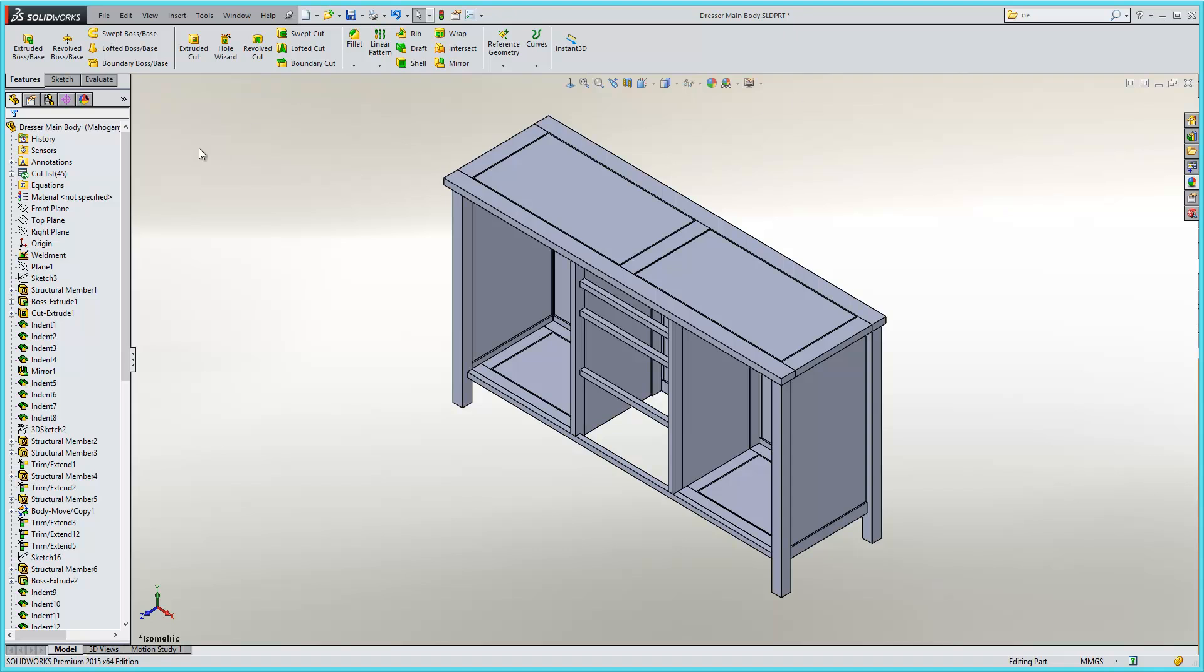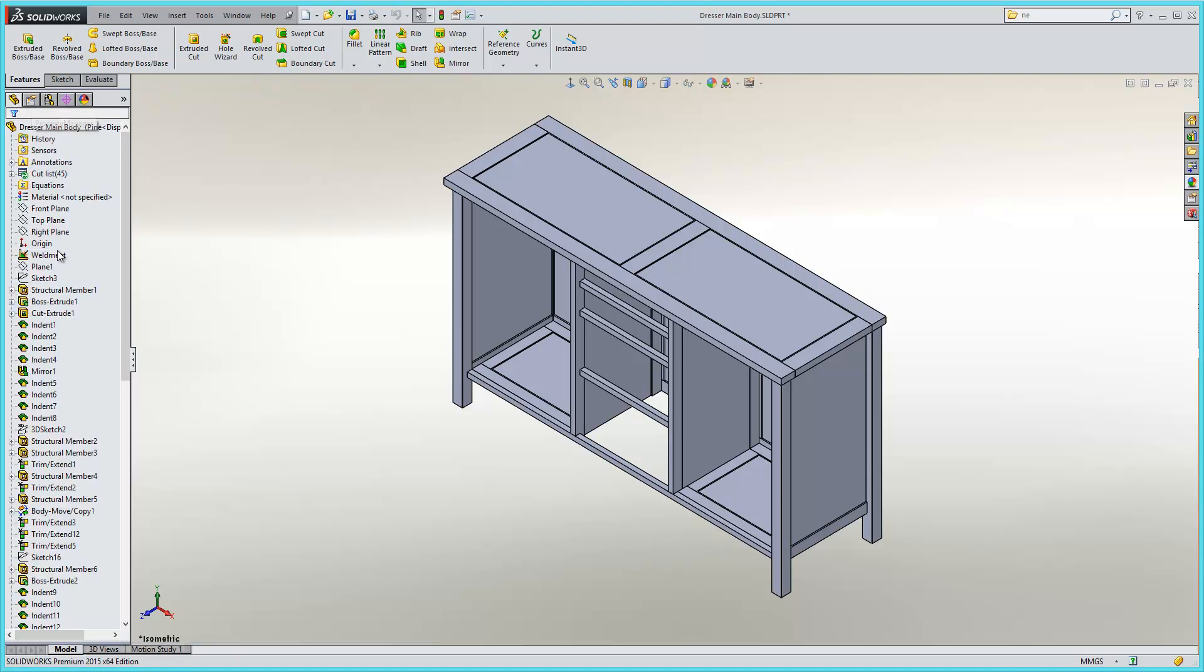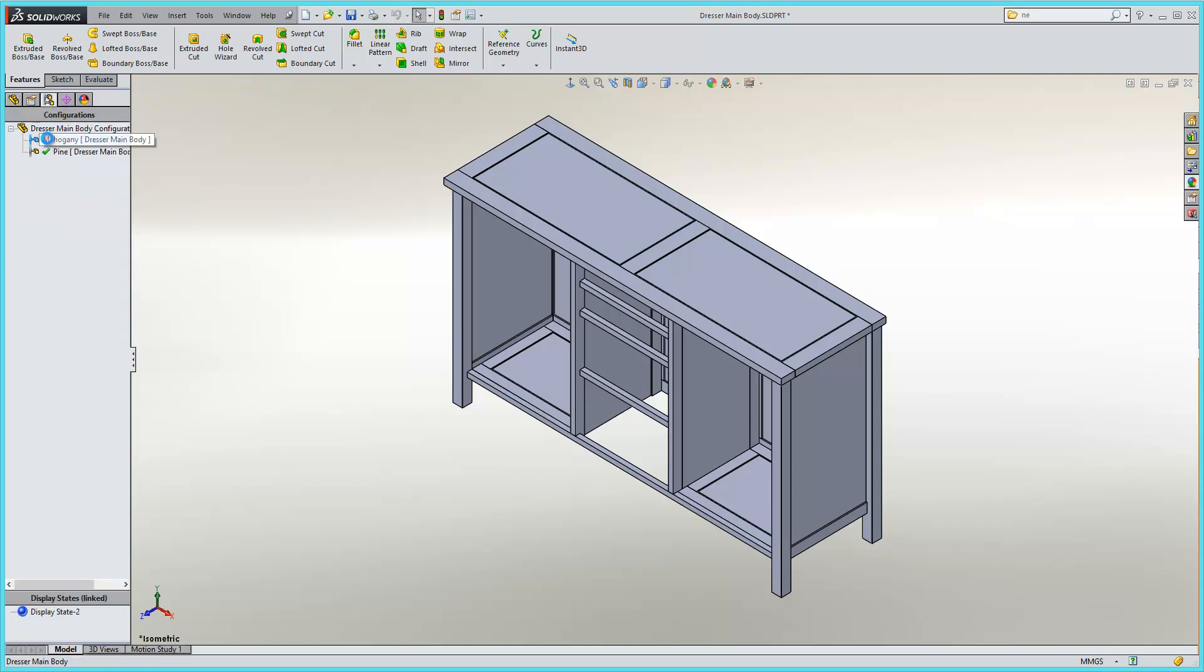Here we have a dresser body. If I go to my configuration manager, within here you'll see that I've created two configurations. One configuration I've called Mahogany, the other I've called Pine. As it stands, we do not have a material specified for either one of those configurations.